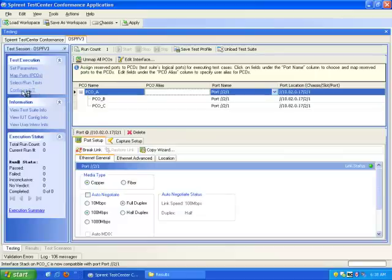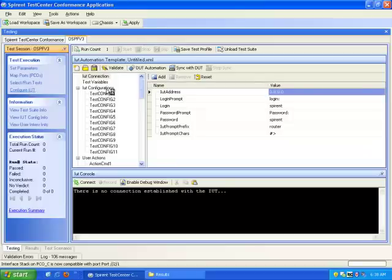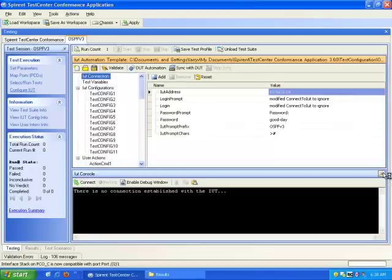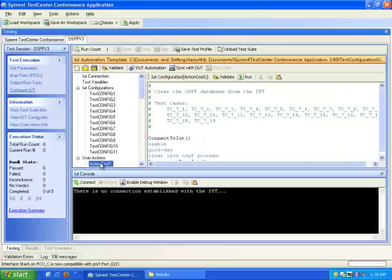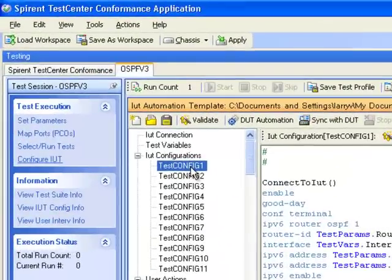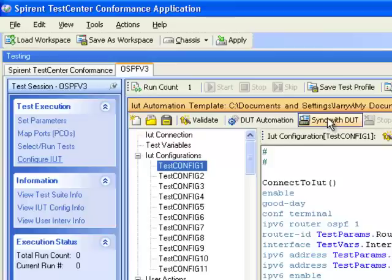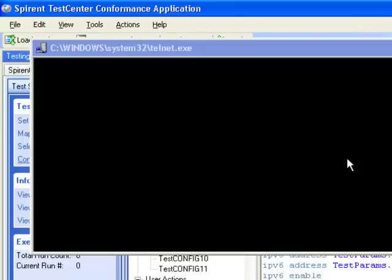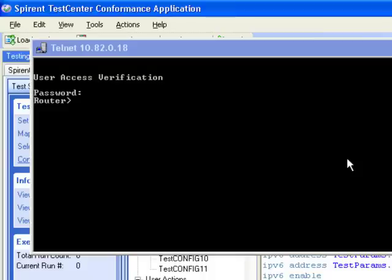Before I select and run tests, I need to load my DUT configuration file. Now my IUT connection, my test configuration, and my action IDs will be set properly. I need to initially run my DUT test configuration 1, so I'm going to sync with IDUT. You can see it's opening up a Telnet session.